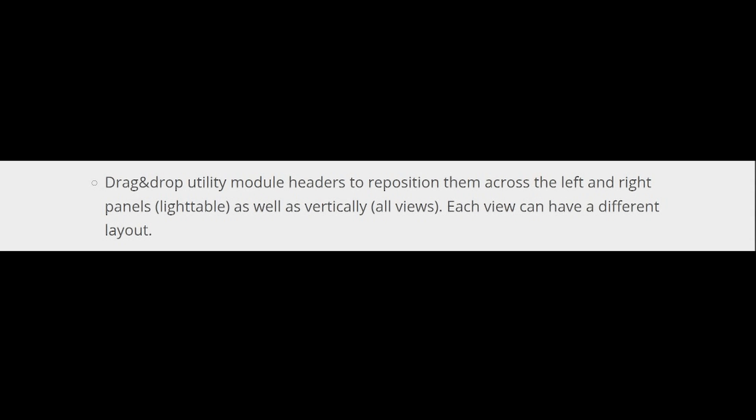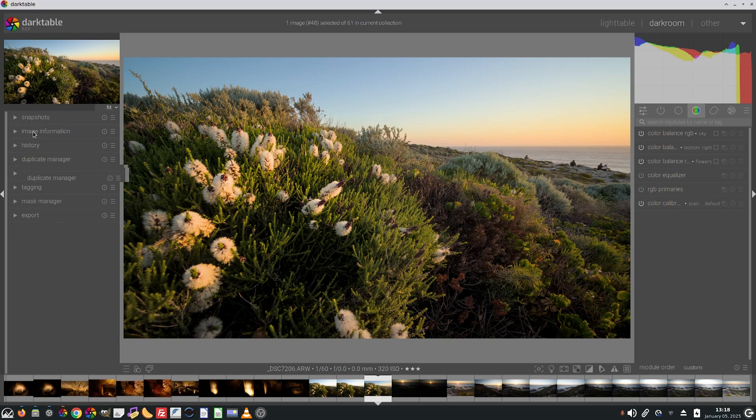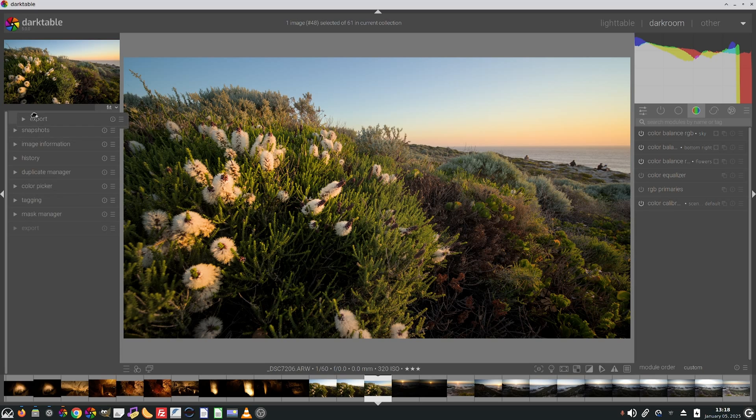Drag and drop utility module headers to reposition them across the left and right panels in the light table as well as vertically, all views. Each view can have a different layout.